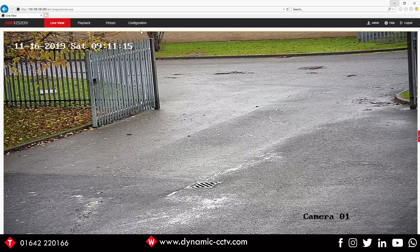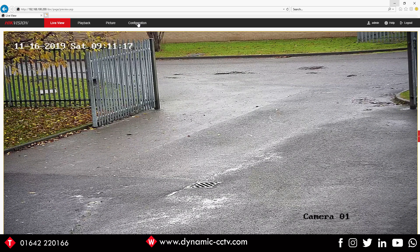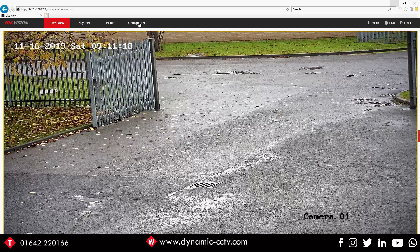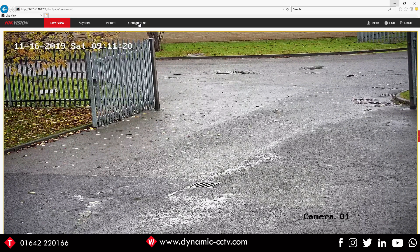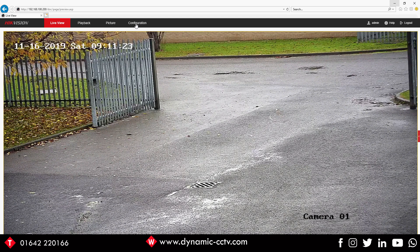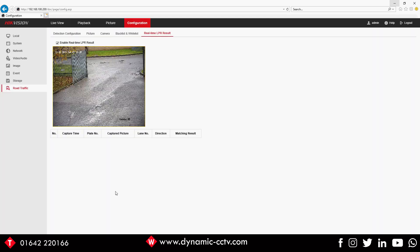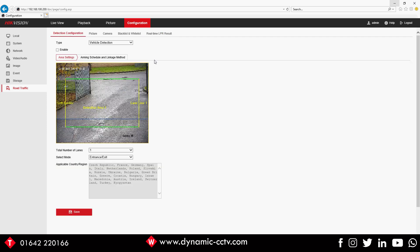Assuming we've set all the network up and we've set all the parameters correctly, now we're going to look at the configuration of the actual ANPR side. So clicking on Configuration and Road Traffic Detection Config. What we've got is our very basic config screen here.